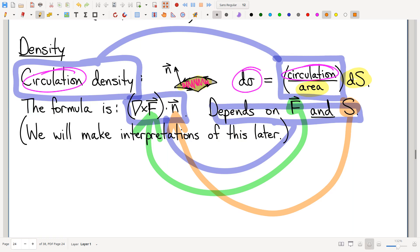Divergence is the formula, and it depends on the vector field, period — nothing else. So this is an eyebrow-raiser: our circulation density actually depends also on the orientation of the surface. I'm going to come back and talk about that. In fact, you may recall — I will remind you in a few minutes — we have seen something like this before, and I'll have more discussion on that shortly.